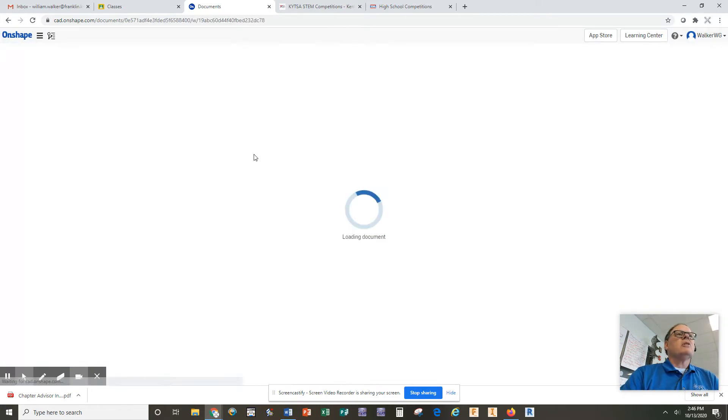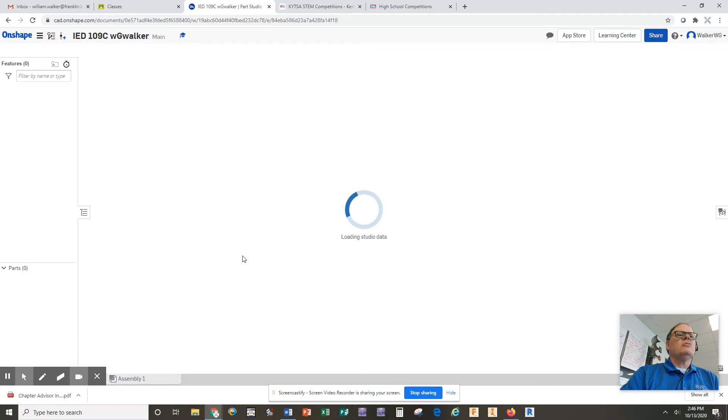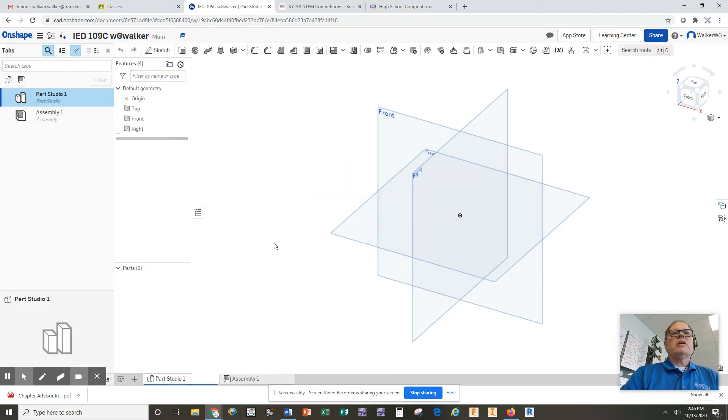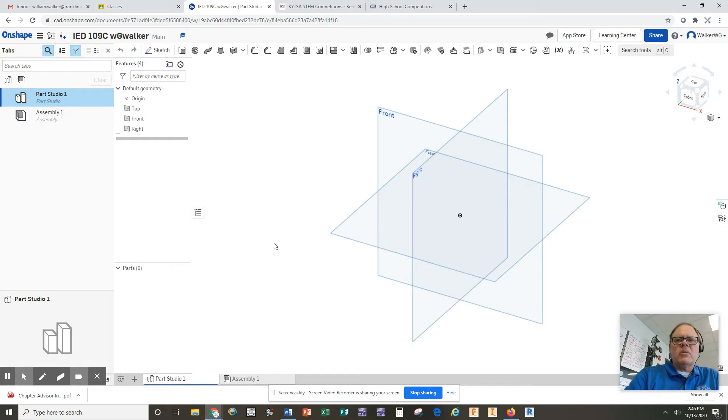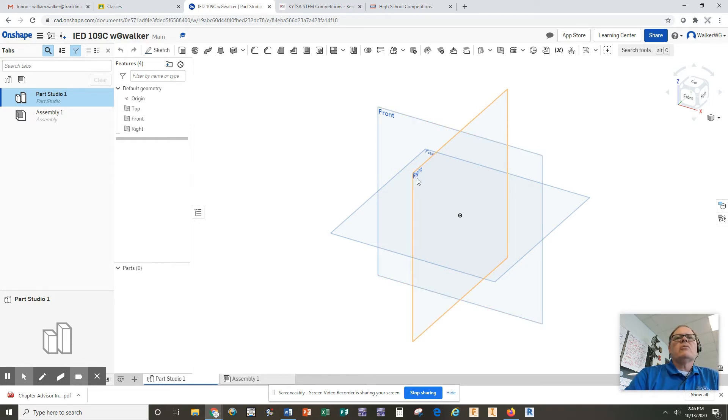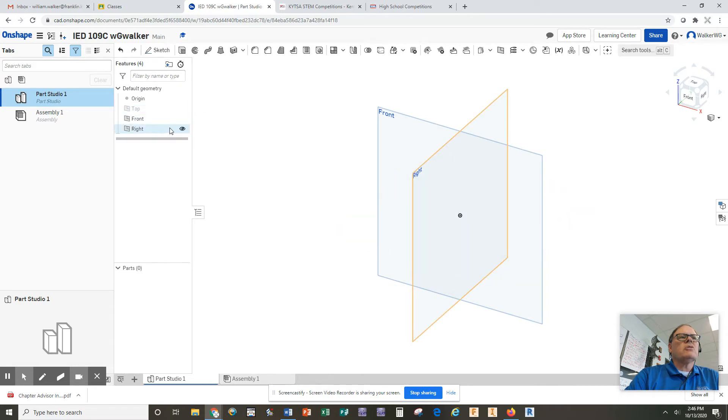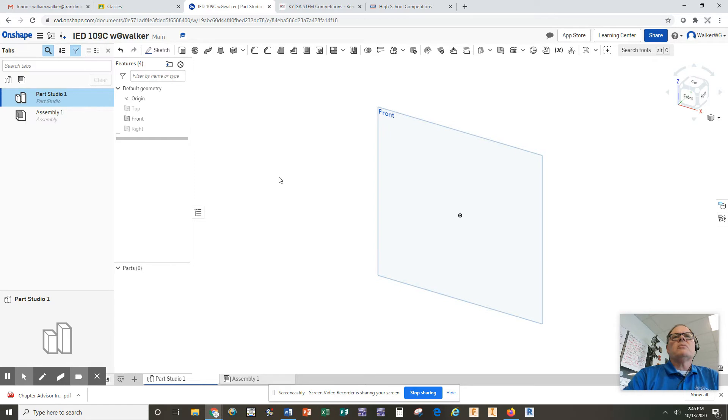So once you click OK there, it's going to put you into the Parts Studio, and this is where we can actually create 3D models. Generally with the 3D models, we don't need the right and the top planes to draw on, so I'm going to come over here in the browser, and I'm going to click on the eyeball. I'm going to turn off the top and the right, and that simply leaves the front plane available for me to actually draw on.